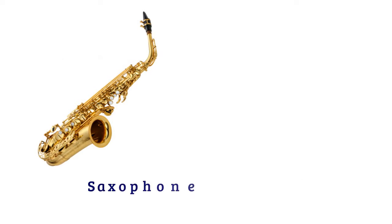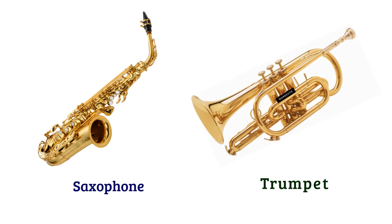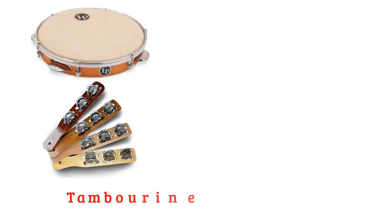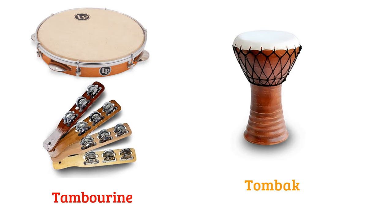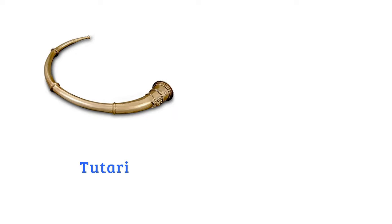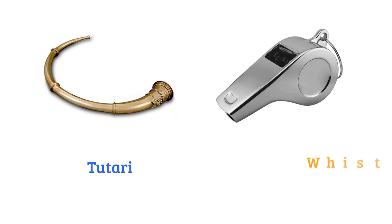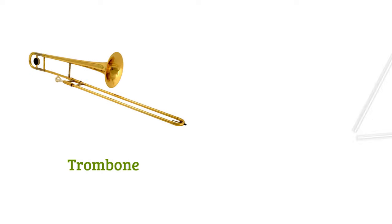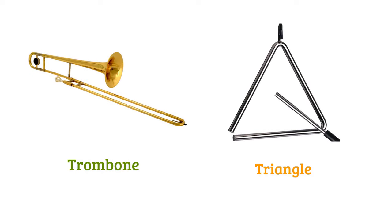Saxophone, trumpet, tambourine, thumbback, tutari, whistle, trombone, triangle.